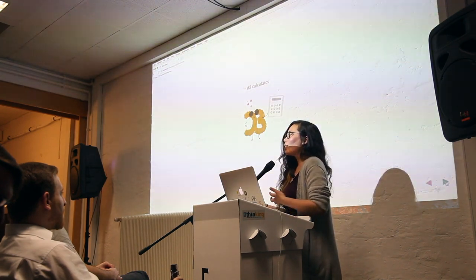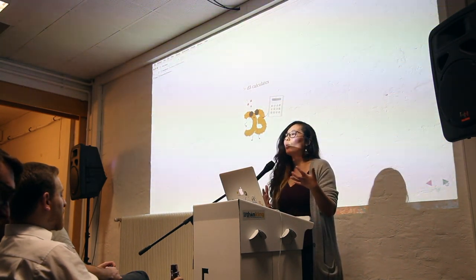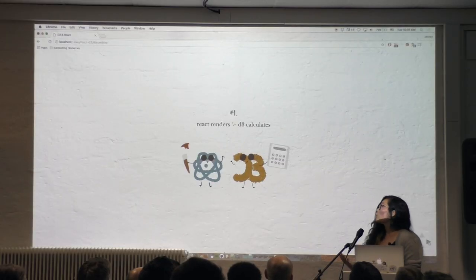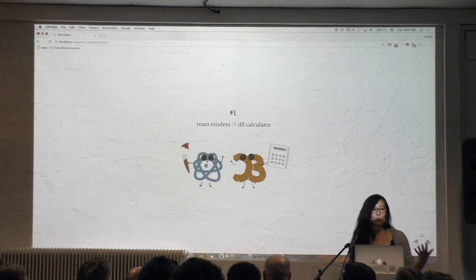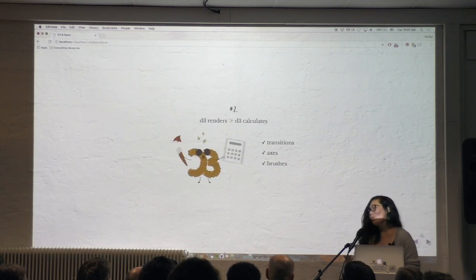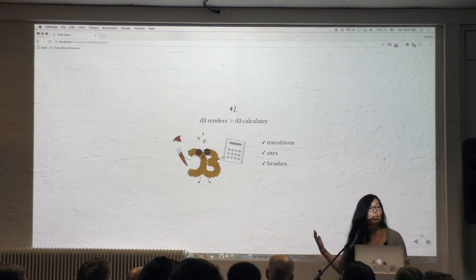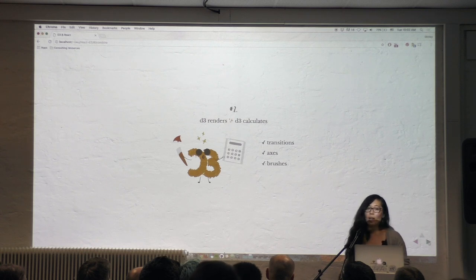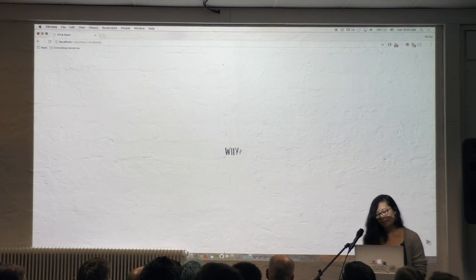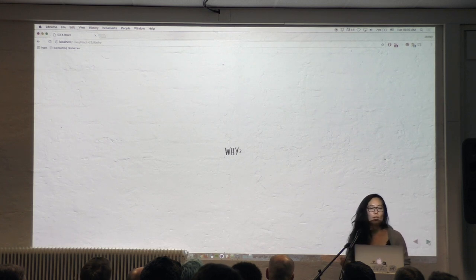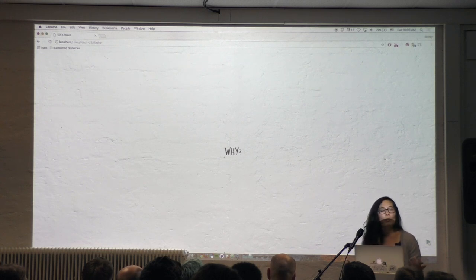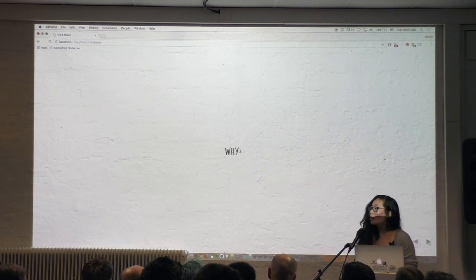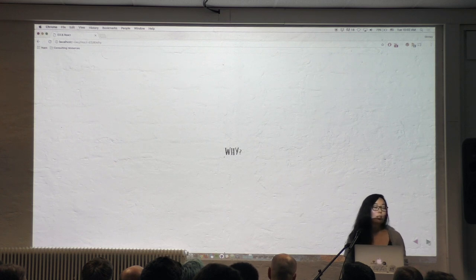D3 helps take care of the more repetitive, common tasks of building data visualizations on the web. Which means that for most of our use cases, we can have React do all of the rendering and D3 do all of the data calculations. It's only when we need those three things — transitions, axes, brushes — that we have D3 both do the calculations and the rendering, and React kind of hanging out for support. Before we get into how to use React and D3 together, I want to take a step back and talk about the why. After all, if all we want is a visualization, D3 is more than enough to do the job.